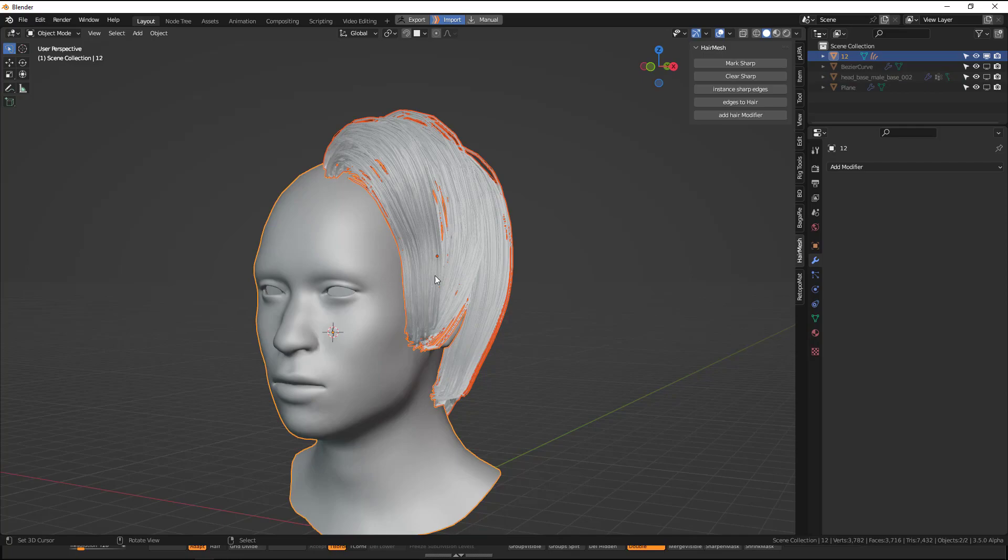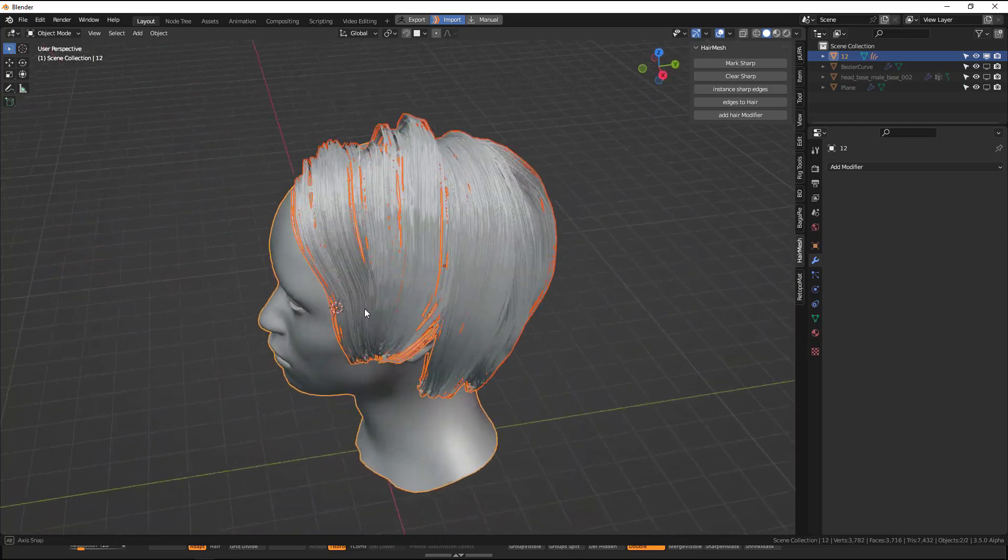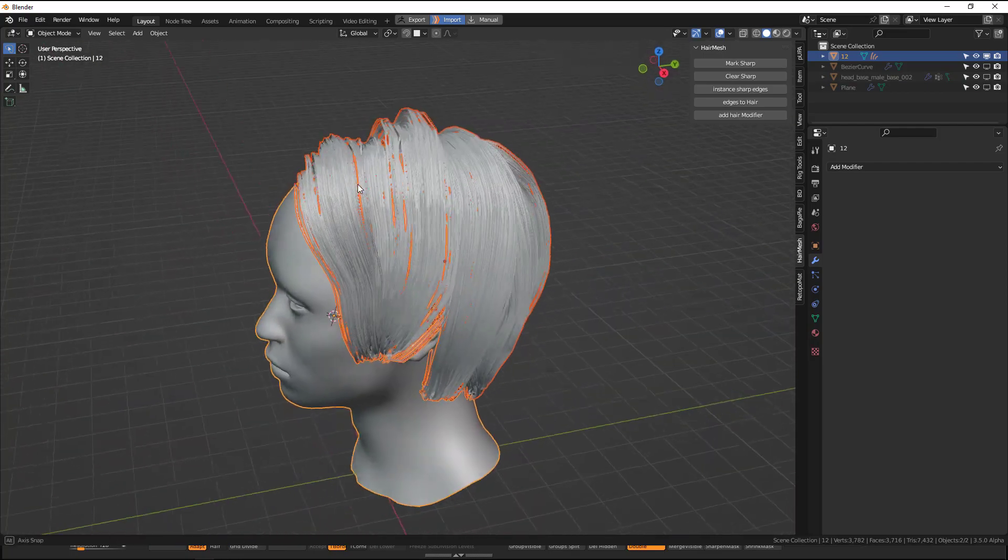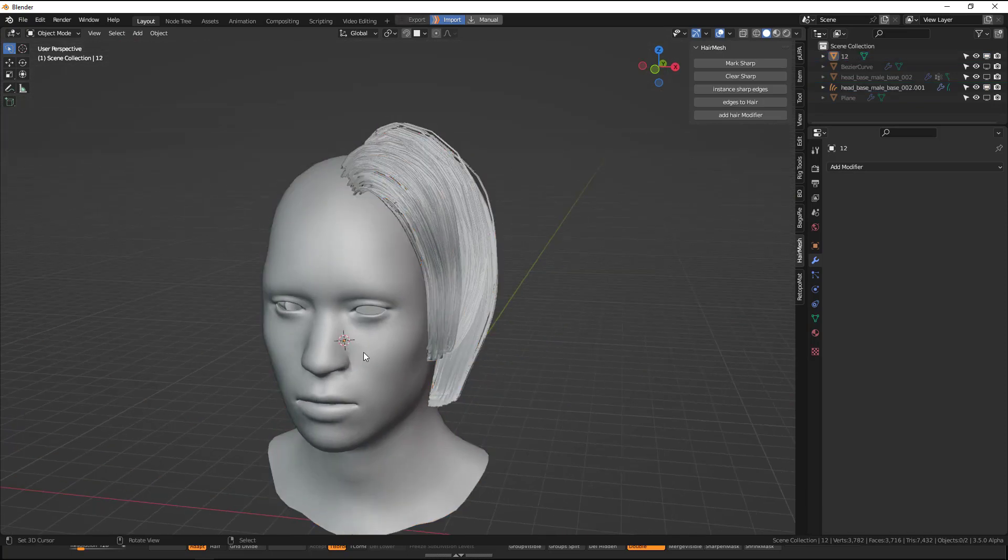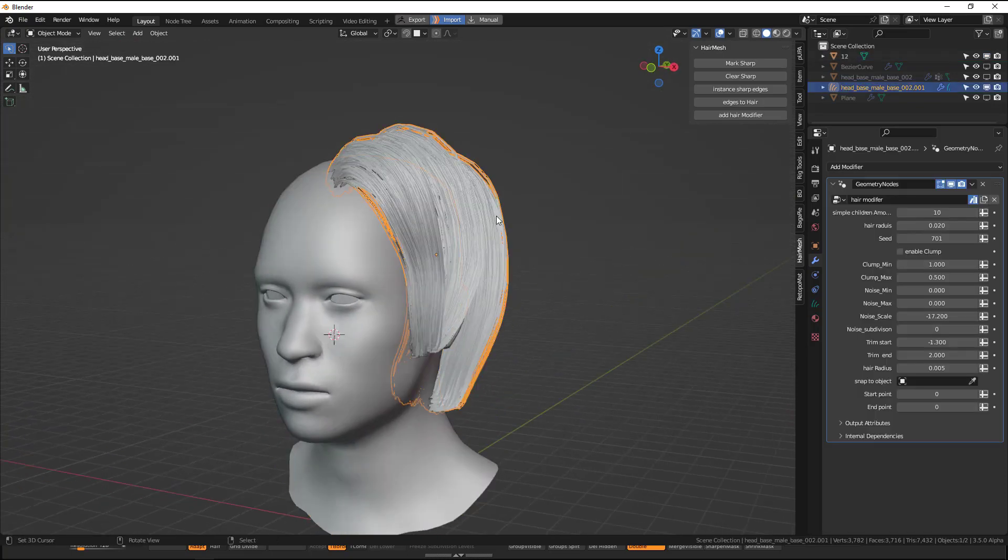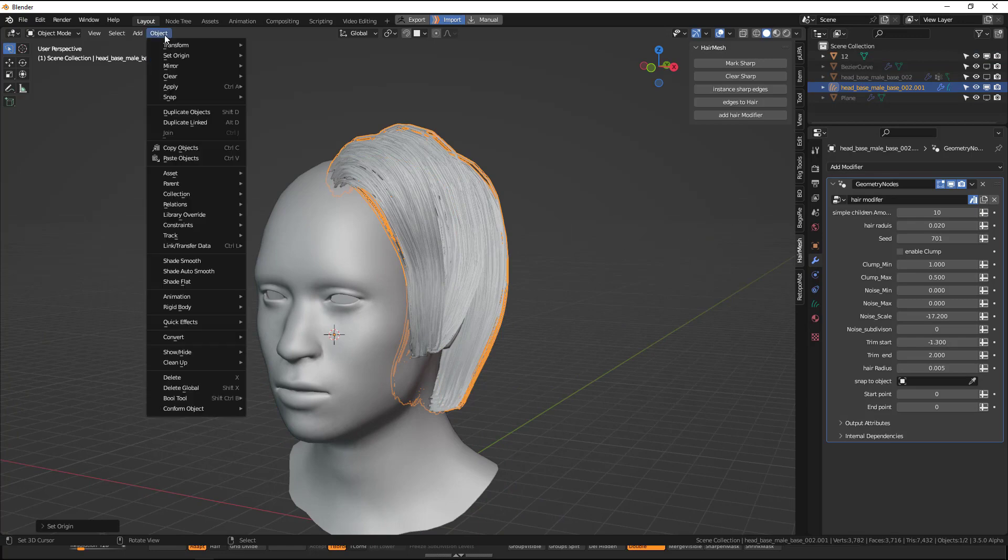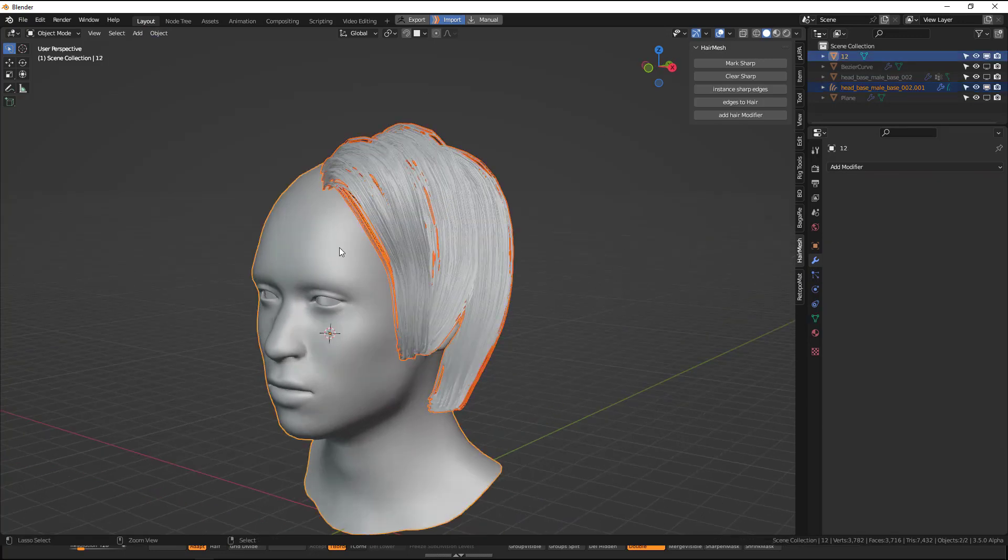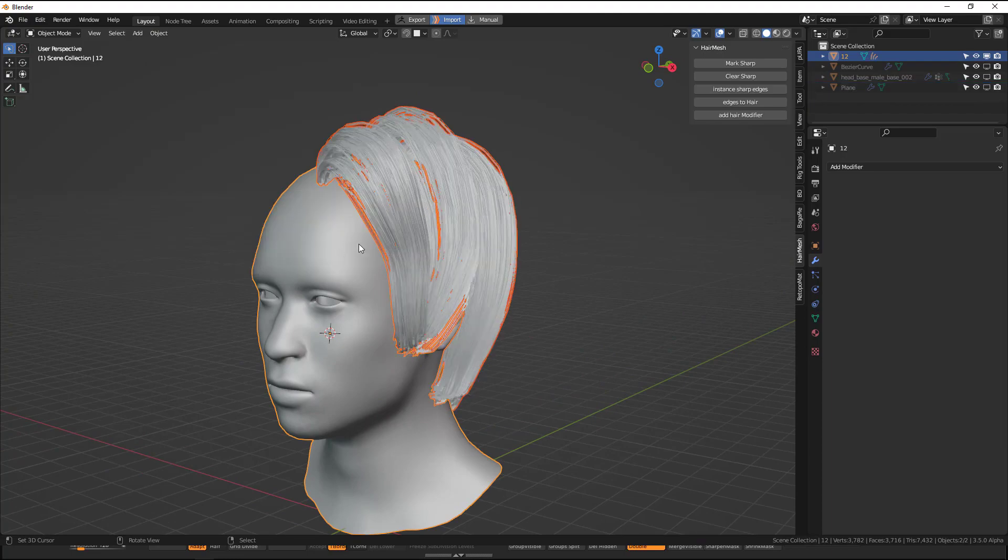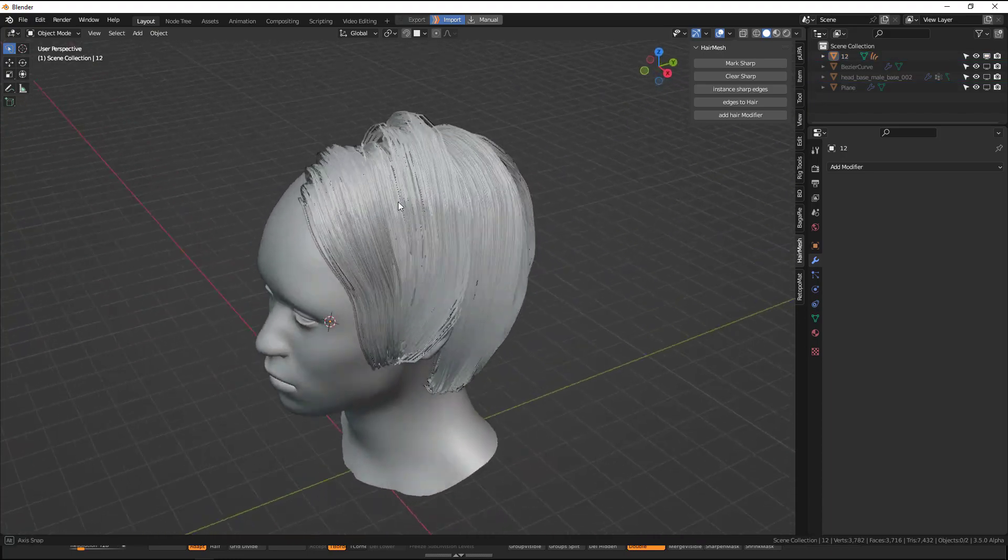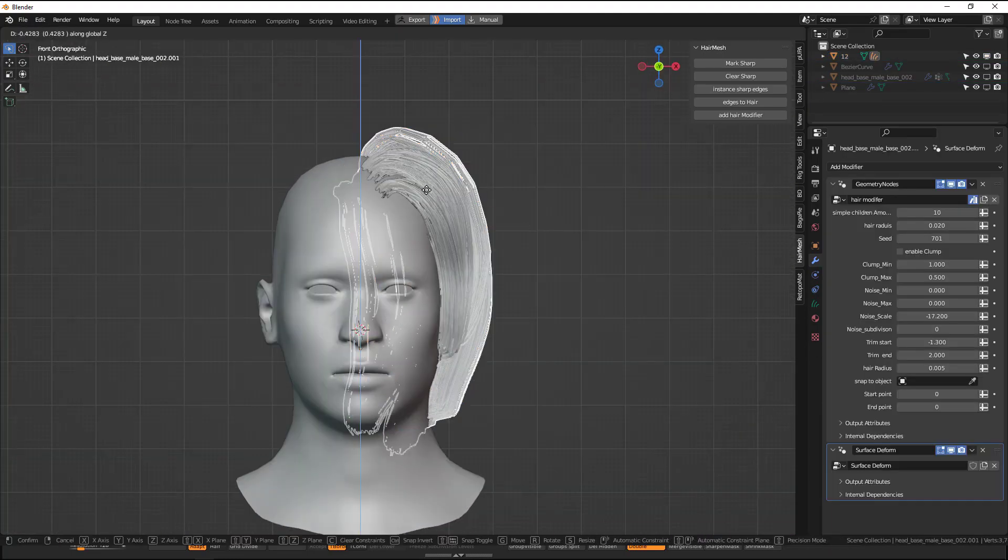But to be safe what you do is cursor to selected, you select this and origin to 3D cursor which you could find here. And if you do it now still happens but you can still move this.